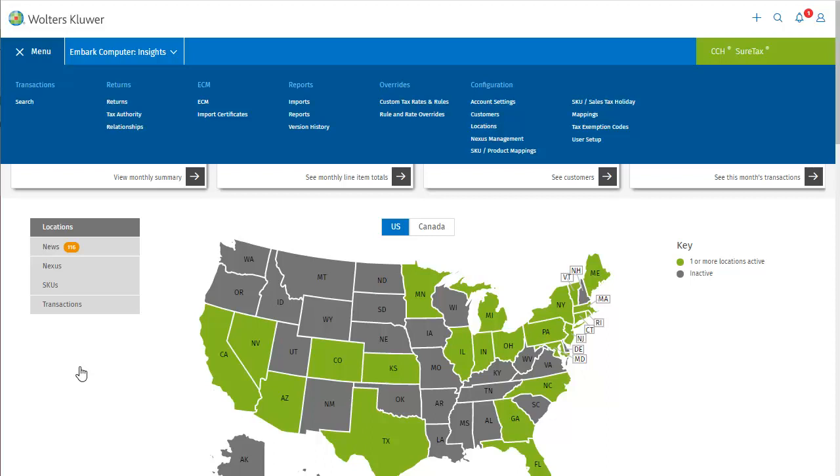The dashboard map can be toggled between the US and Canada, and has several different views available on the left sidebar. Let's have a look at the Nexus view.